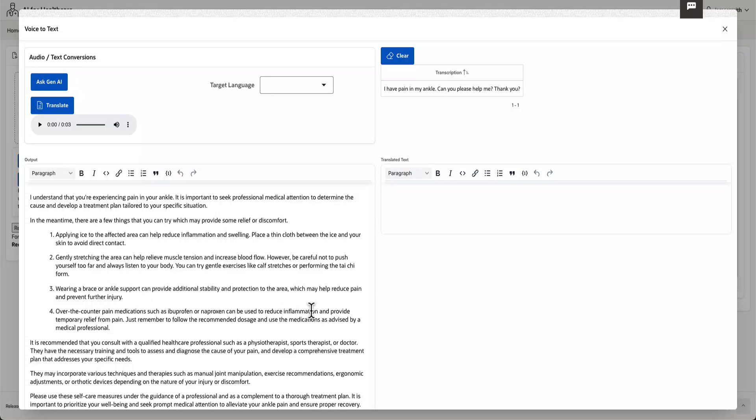This solution is powered by OCI's speech, employing state-of-the-art automatic speech recognition technology driven by deep learning algorithms to ensure precise transcription from natural conversations.